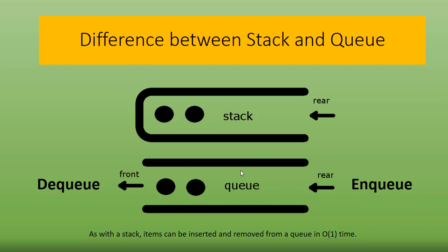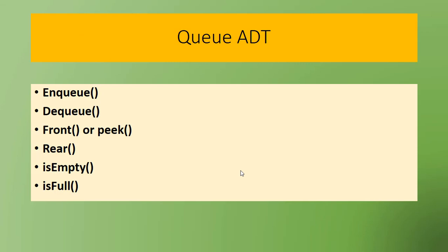Like in stack, in queue insertion and deletion also have O(1) time complexity. The main operations of the queue are enqueue (insertion), dequeue (removal of data),